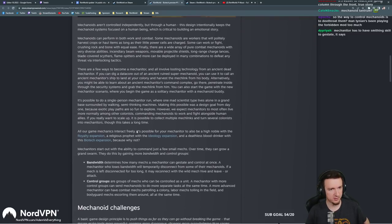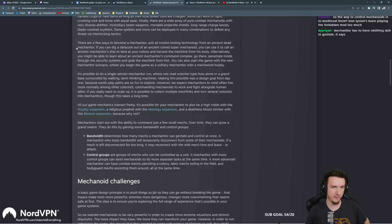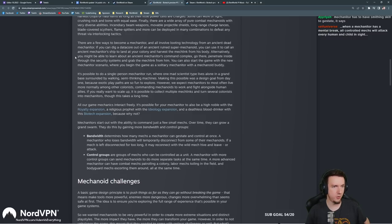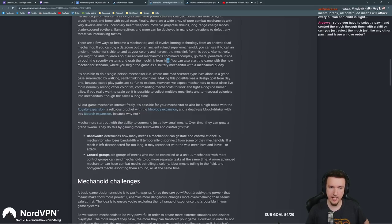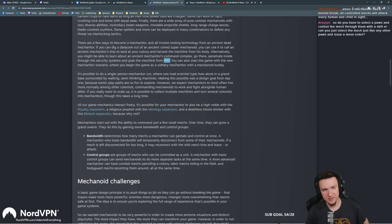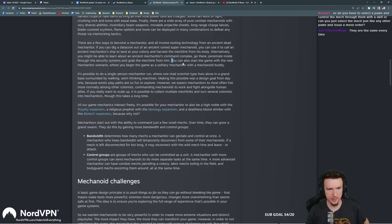There are a few ways to become a mechanitor, and all involve looting technology from an ancient dead mechanitor. If you can dig a data core out of an ancient ruined super mech, you can use it to call an ancient mechanitor ship to land at your colony and harvest the mech link from his body. Alternatively, you might be able to learn about an ancient mechanitor's command complex, go there, penetrate inside through the security system, and grab the mech link. I'm really glad about that. So the ancient structures having a better, more valuable reason to go to them, I do like that.